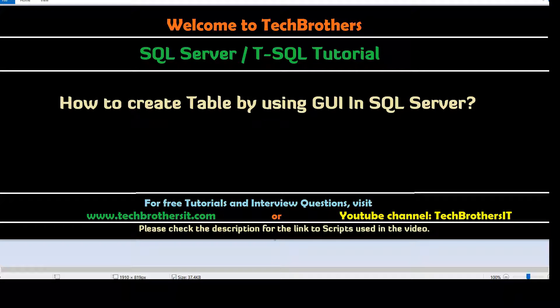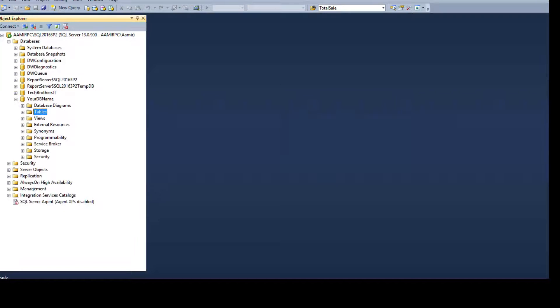Welcome to Tech Brothers with Amir. In this video we are going to learn how to create a table by using the graphical user interface in SQL Server. Let's go ahead and open SSMS, SQL Server Management Studio.